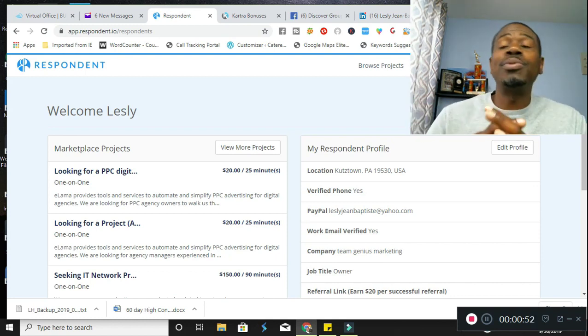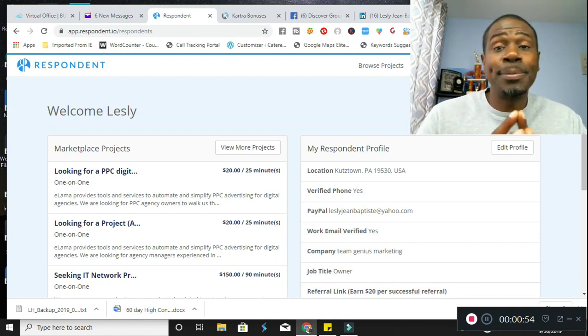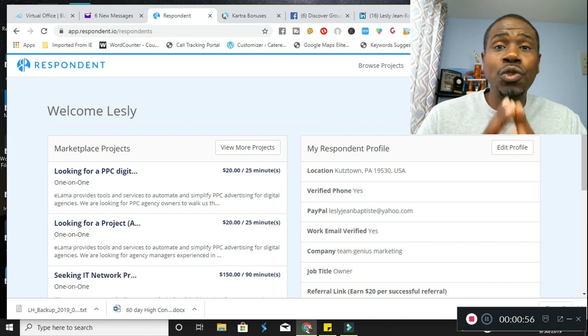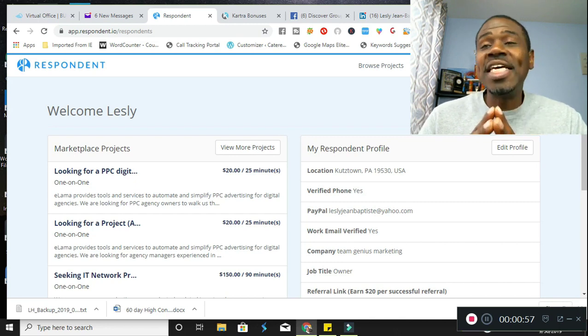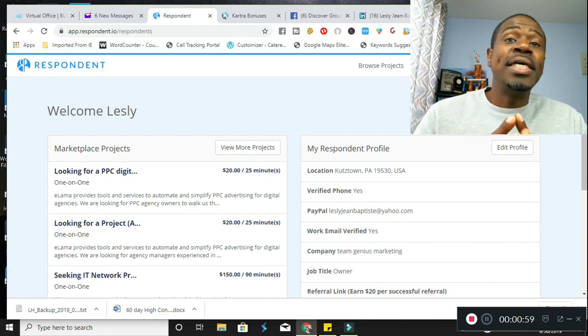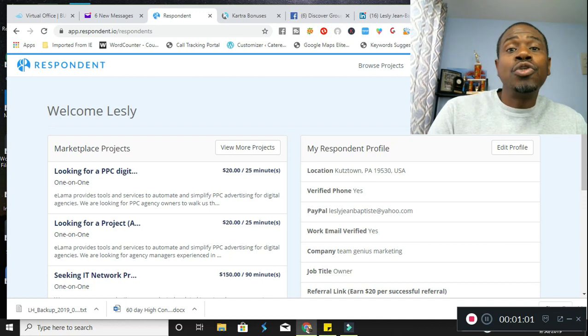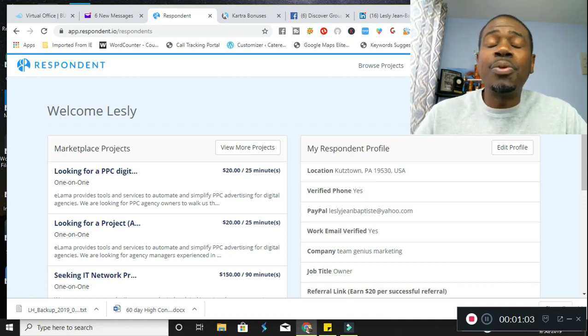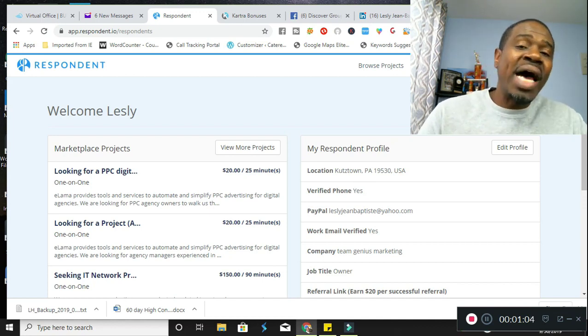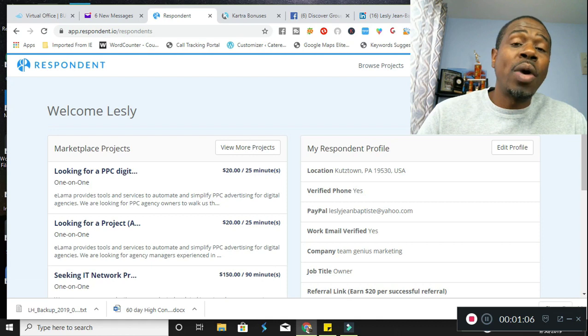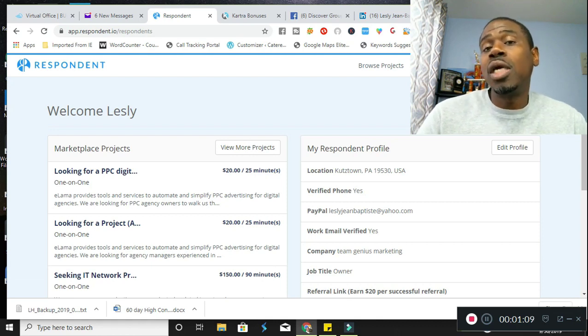There's going to be a link in the description for you guys to sign up right away. What it is, is a website that signs up companies to look for people like you to provide feedback and answers for questions they have about their products or services.